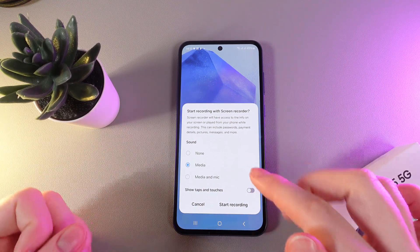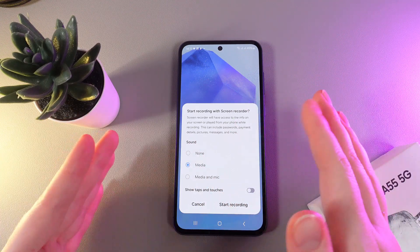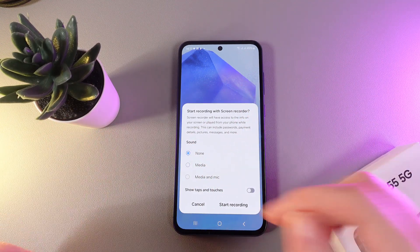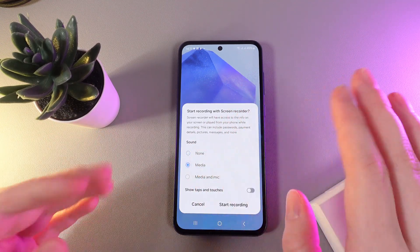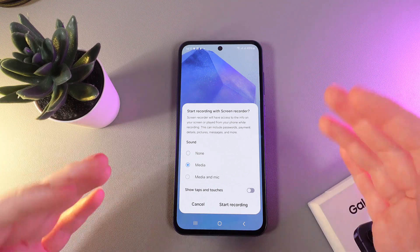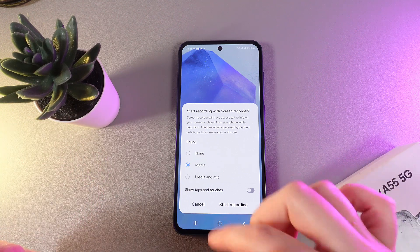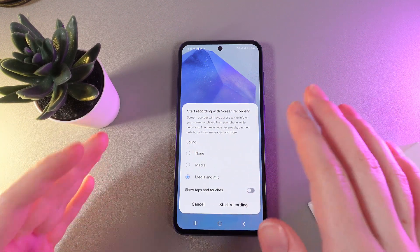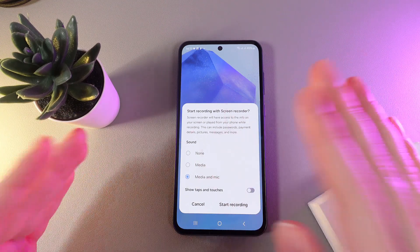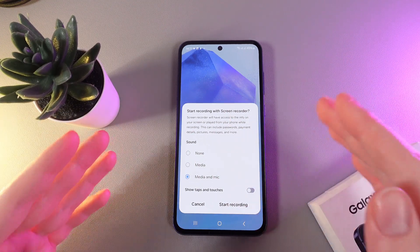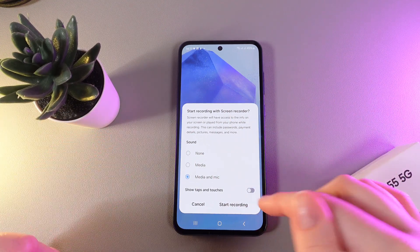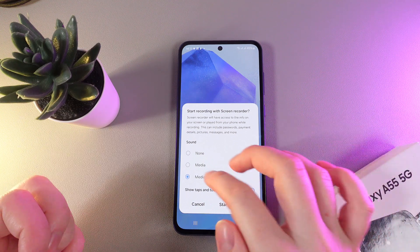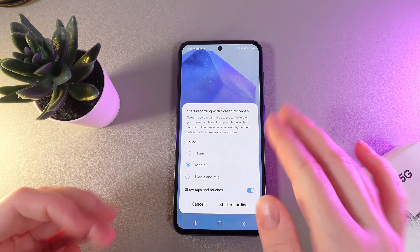As you can see, the first thing we have here is the sound setting. If you choose none, the screen record will be silent. Media means only the sounds happening on your phone will be recorded. Media and mic means everything will be heard on the video. We also have an option here to show taps and touches. Let's enable that, and I will switch the sound to media.